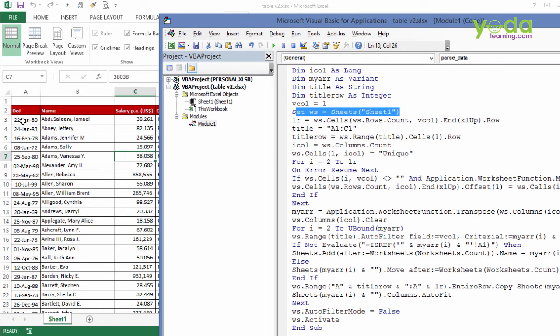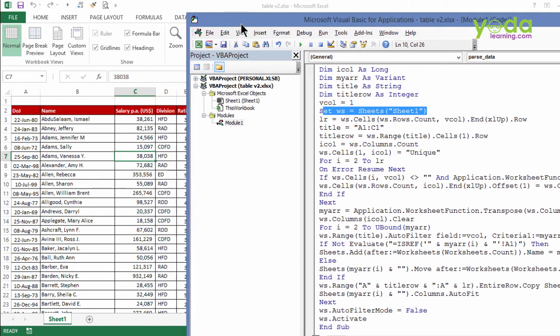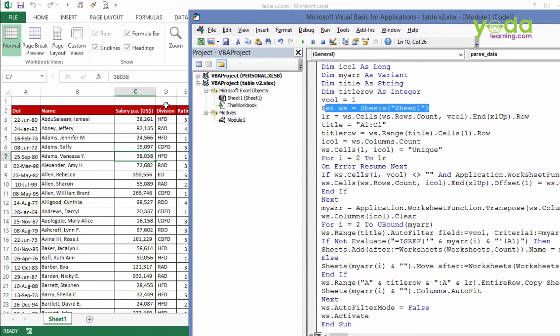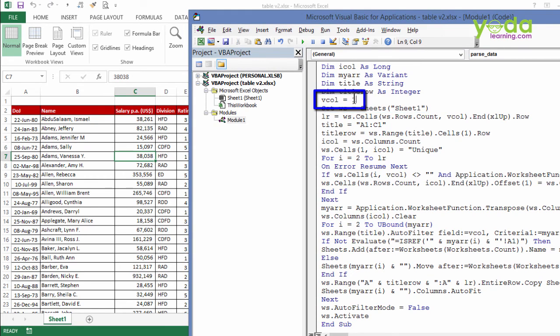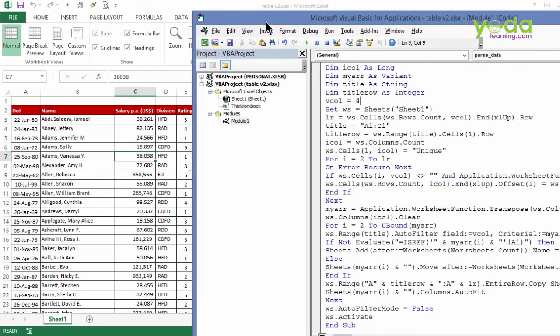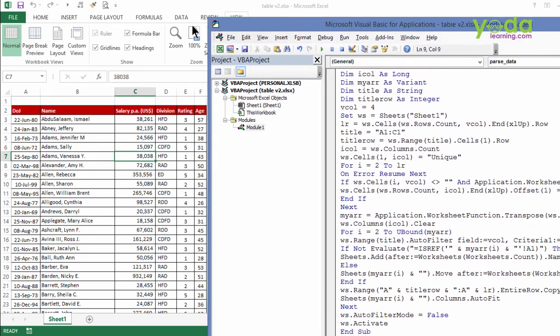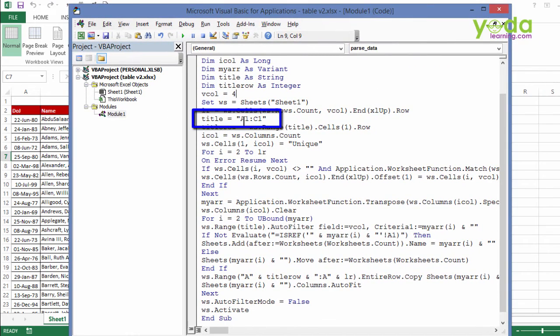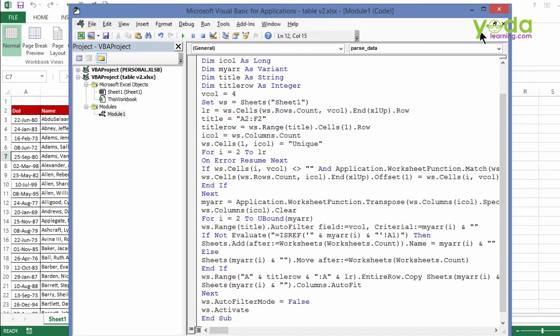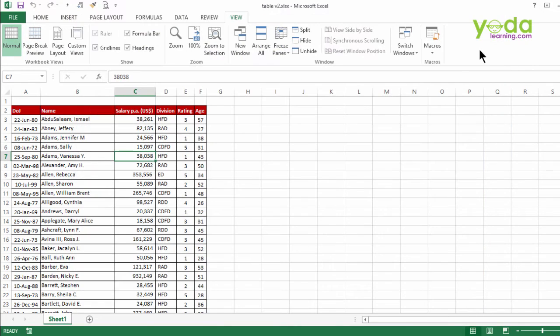Second, in the fourth column lies the division based on which you want to split the column. So you must change vcall equal to 4. Next, the titles are starting from A2 and ends at F2. So you must change the code A2 till F2. Superb. After making these three changes, I close the window and I intend to run the macro.